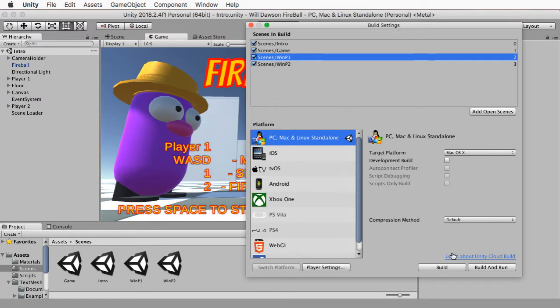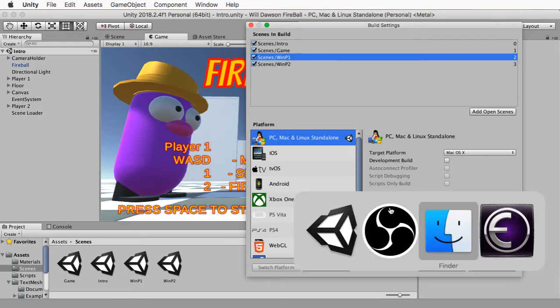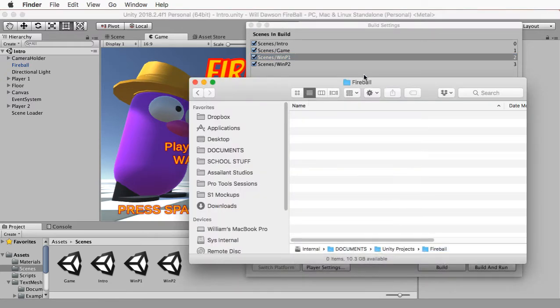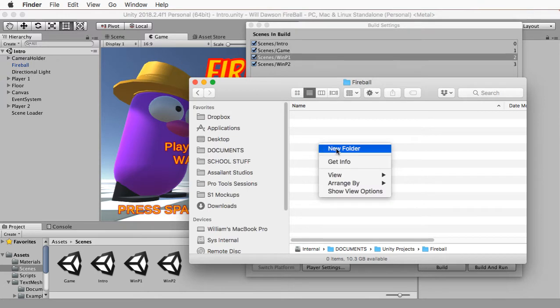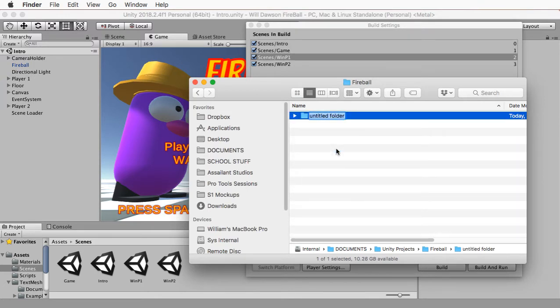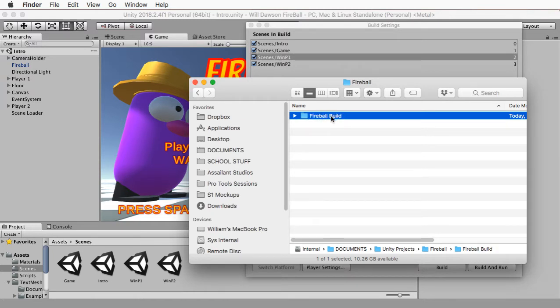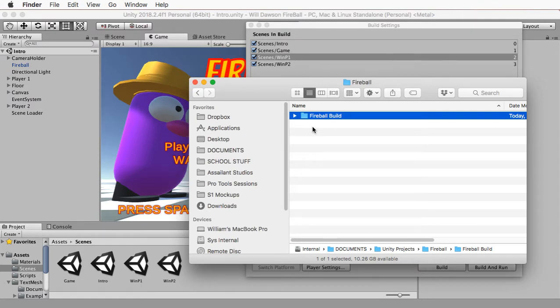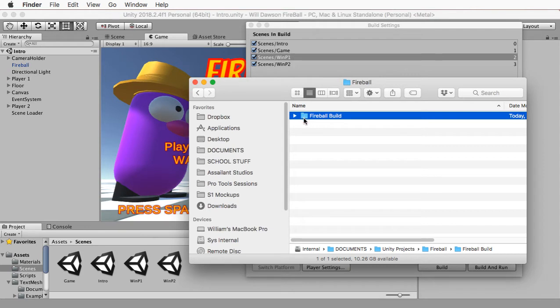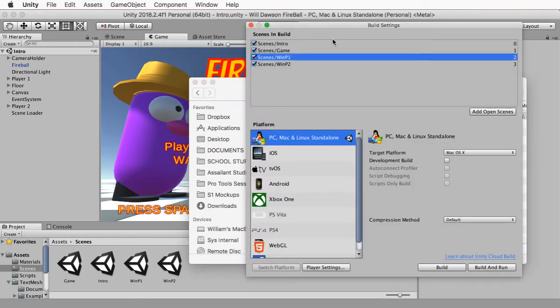Now, before we actually go down here to the build setting, I want to encourage you guys to have this other step. Go to your system. I've got a folder that I've set up here where all my Fireball stuff is going to be built to. But I'm actually going to create a new folder specifically for this, and I'm going to call it Fireball build or something. I want you to create the place where you're going to put this before you ever get Unity to start doing it. So that's where I want this thing to go.